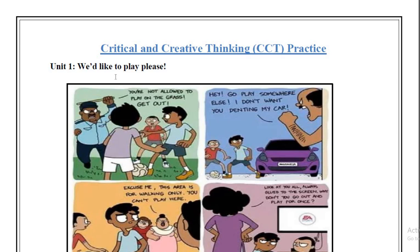Hello everyone. As we all know, CBSE has developed and rolled out Creative and Critical Thinking Practice Assessment 8, with the objective to promote 21st century skills to students of classes 7th to 11th. This CCT 8 is now available on the PISA portal, and it has questions on the domains of reading, scientific, and mathematical literacy. Students from classes 7th to 11th have to solve them. Here are some of the most expected answers of this CCT 8.